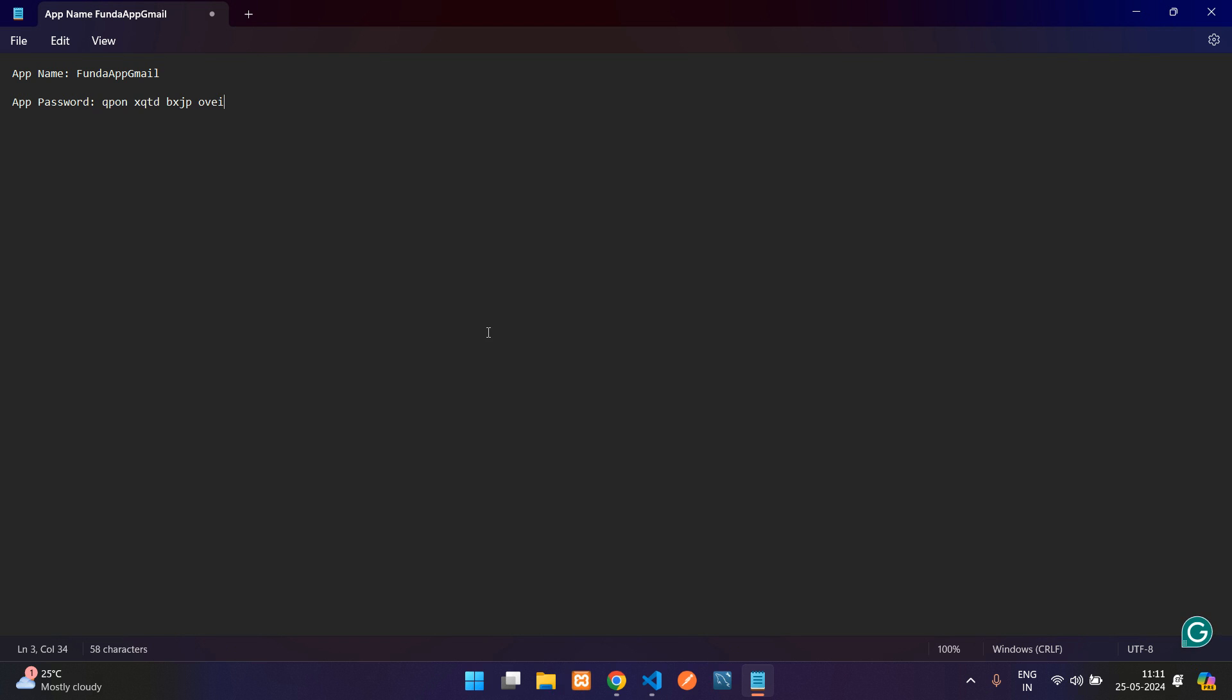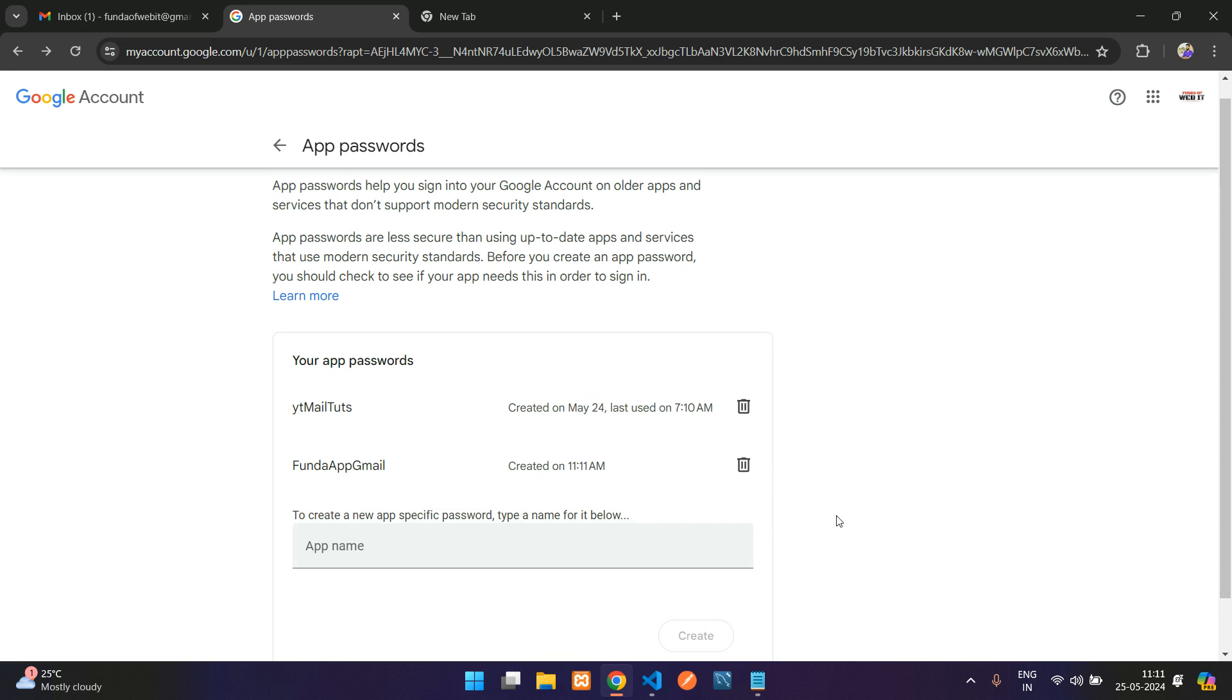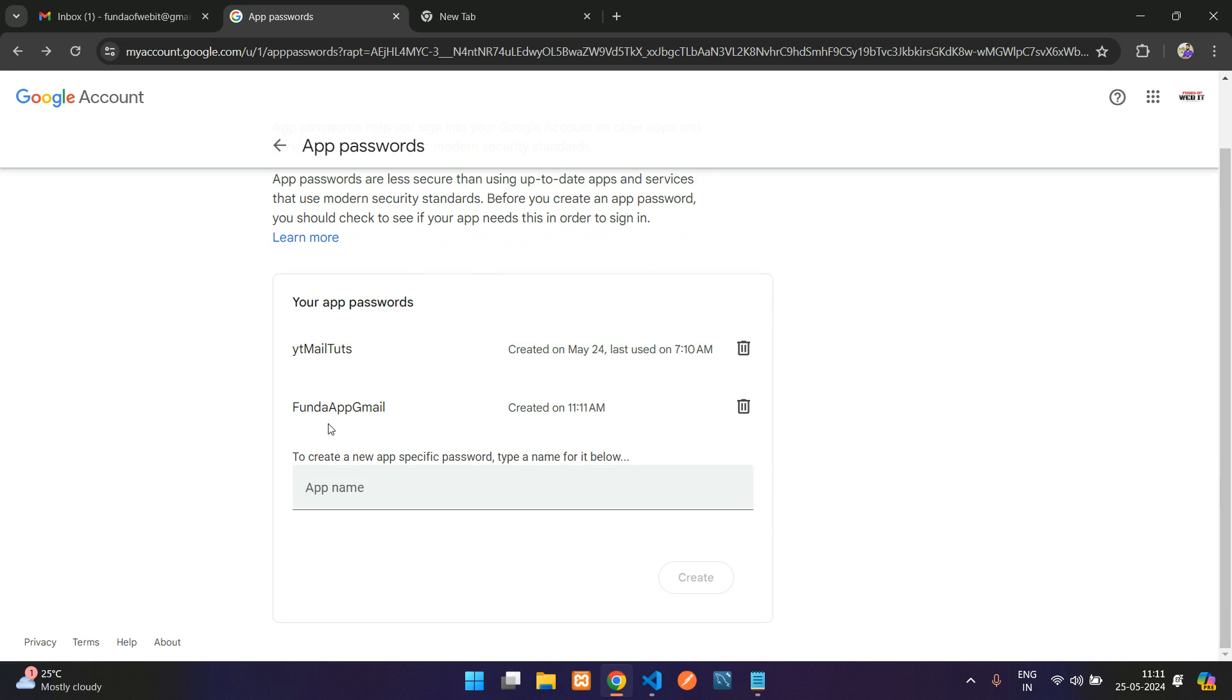This will be my app password. Now get back and click Done. That's it, guys. You have created an app password.